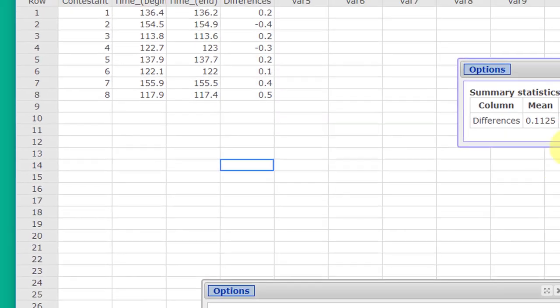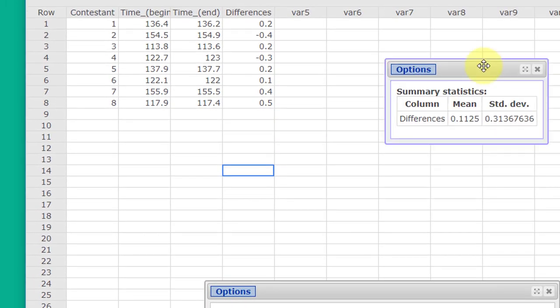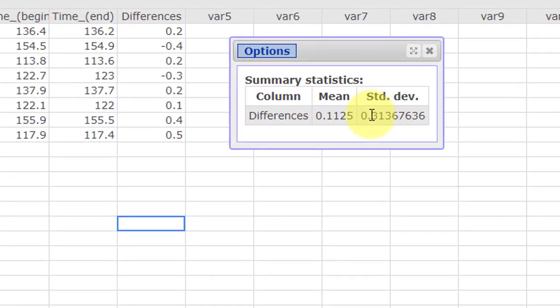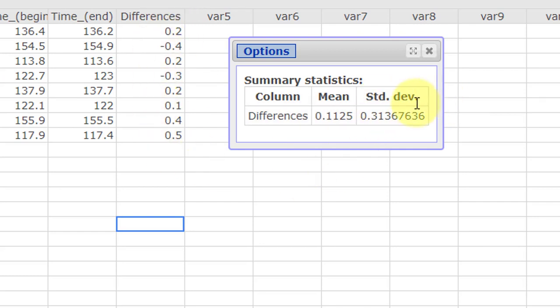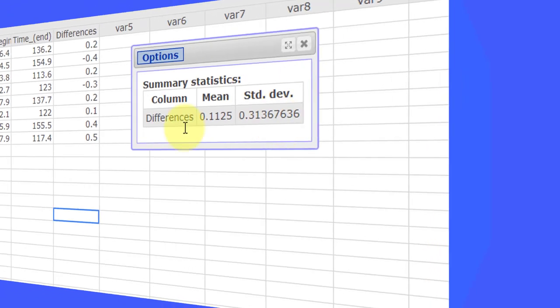Click compute, and those are the answers. That is d-bar, which is the mean of the differences, and standard deviation of the differences, which is s sub d.